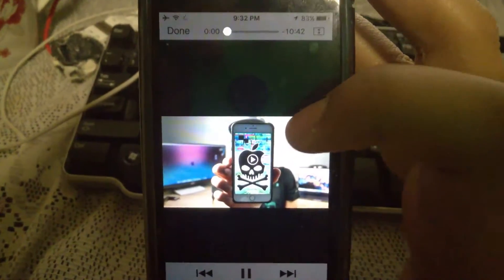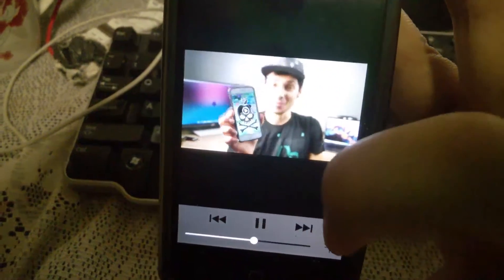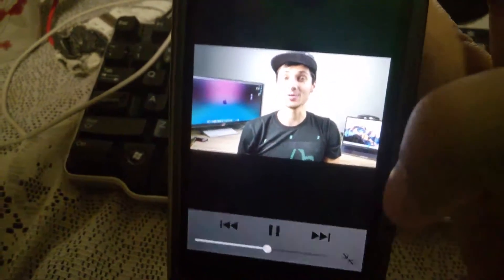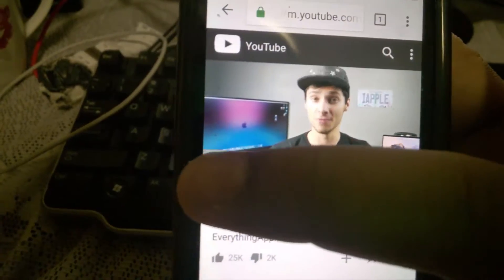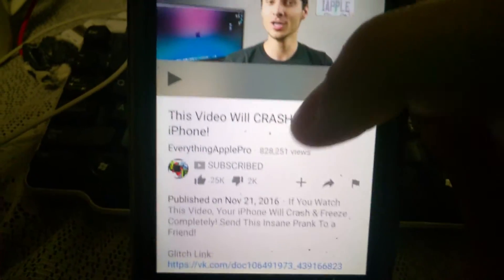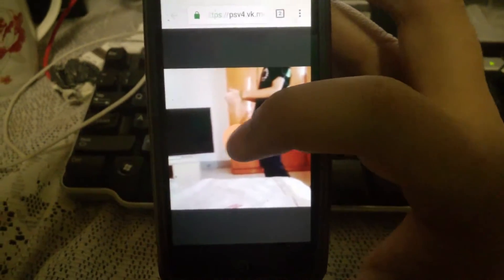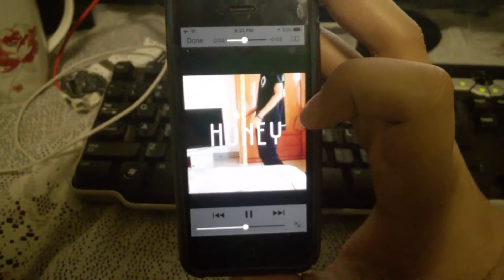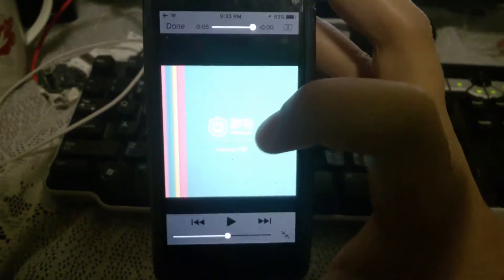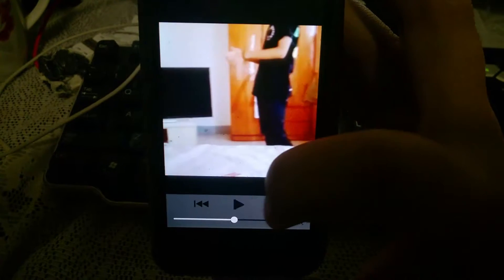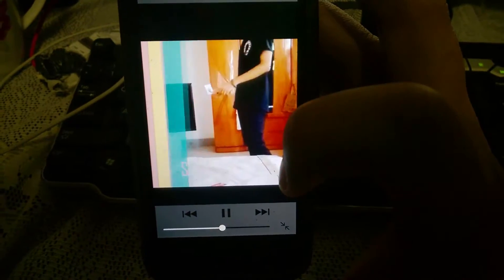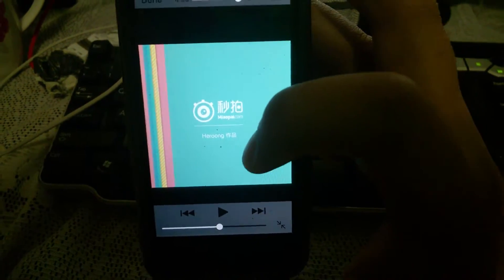So there you go — there's the video playing. I'm going to pause his video so we don't have two voices at the same time. If I go to his description link, you can see he has a glitch link, and if I open it, it opens a new tab. I'll attempt to play this exact video and you'll see this iPhone will not crash. I'll play it again. There you go — nothing happens.